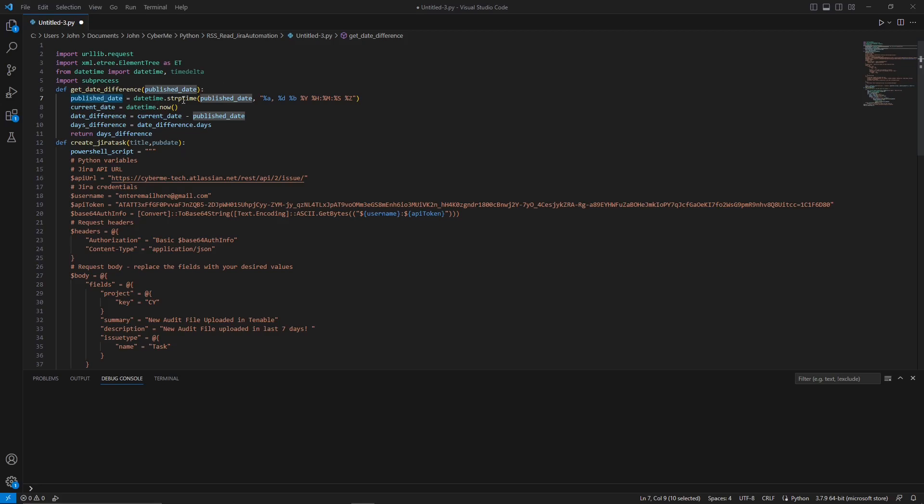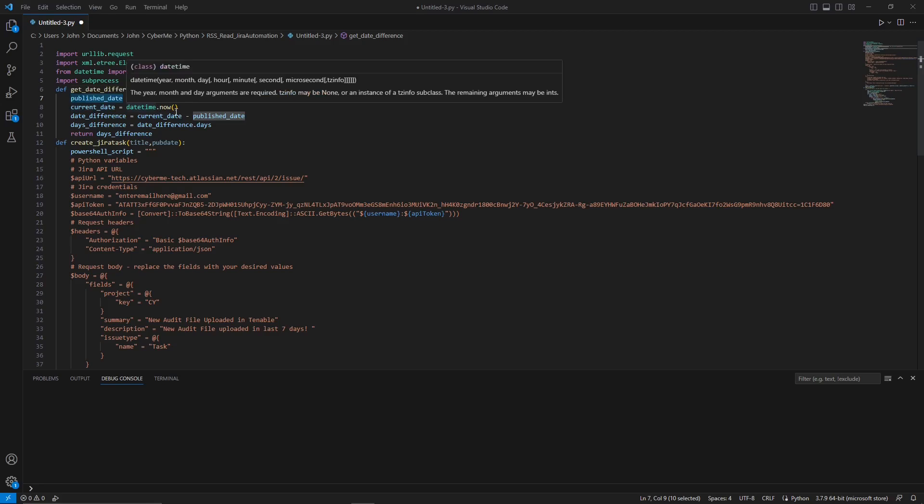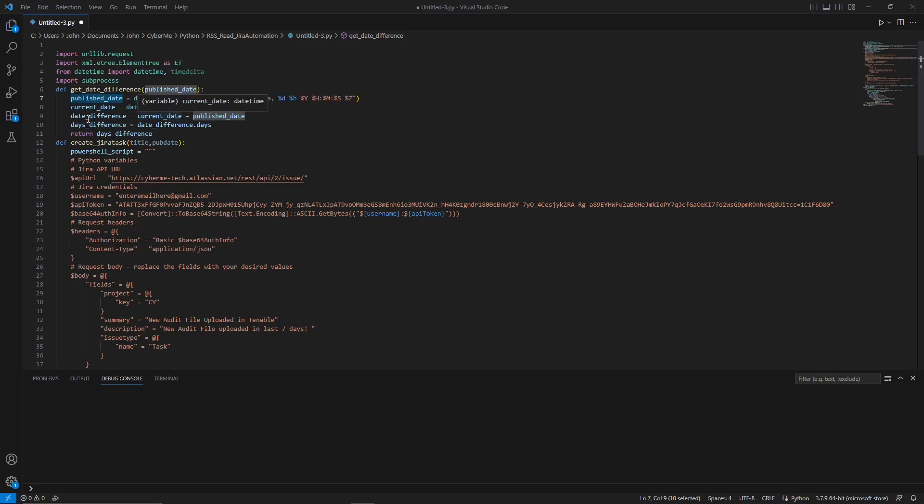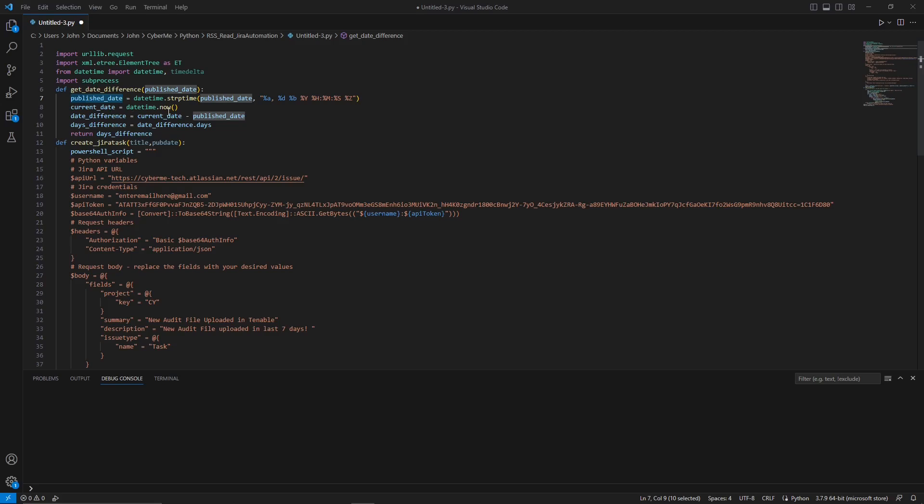Scrolling down, you will see that we have the first function here, which is the get date difference. And in there, we have the publish date, which will get passed through later. It will set the date time and it will get the various formats set here. We will then get the current date, which is datetime.now. Then we will use, we will get the difference in the date. So the current date minus the published date. And we want the days and then we will return the days. The reason why we use this function is because in Tenable, we want to get only the audits that are maybe relevant within the last seven days or maybe 30 days, whenever you want to execute this script.